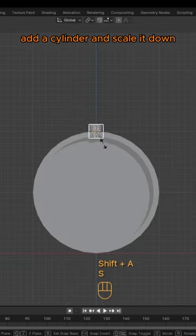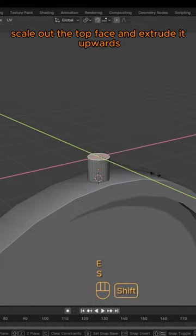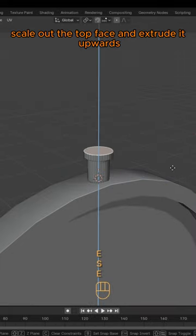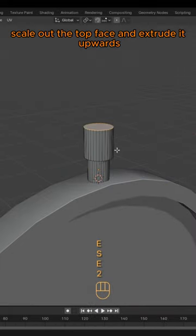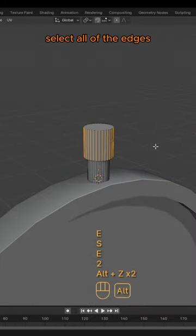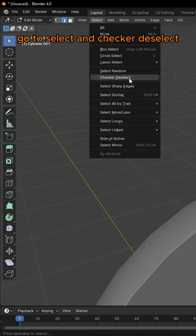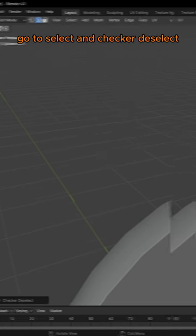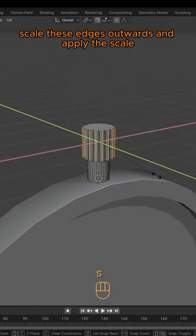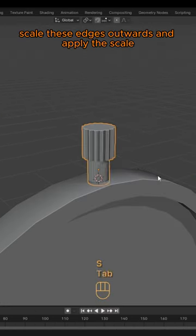Add a cylinder and scale it down. Scale out the top face and extrude it upwards. Select all of the edges, go to select and checker deselect. Scale these edges upwards and apply the scale.